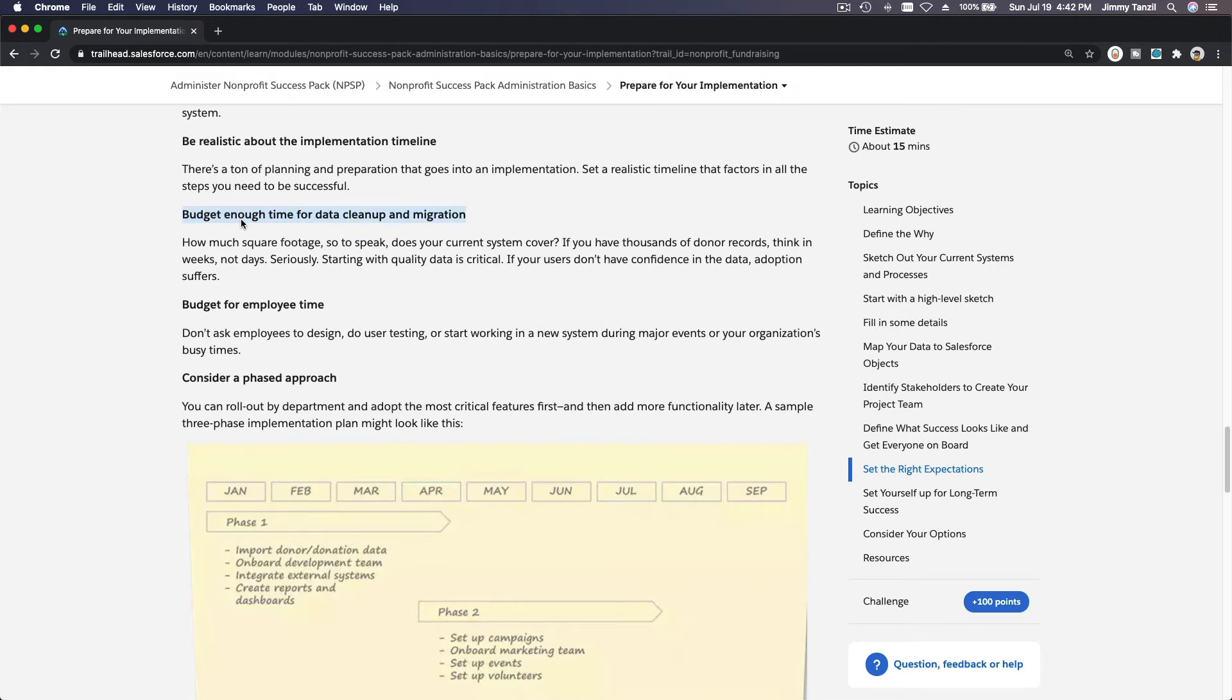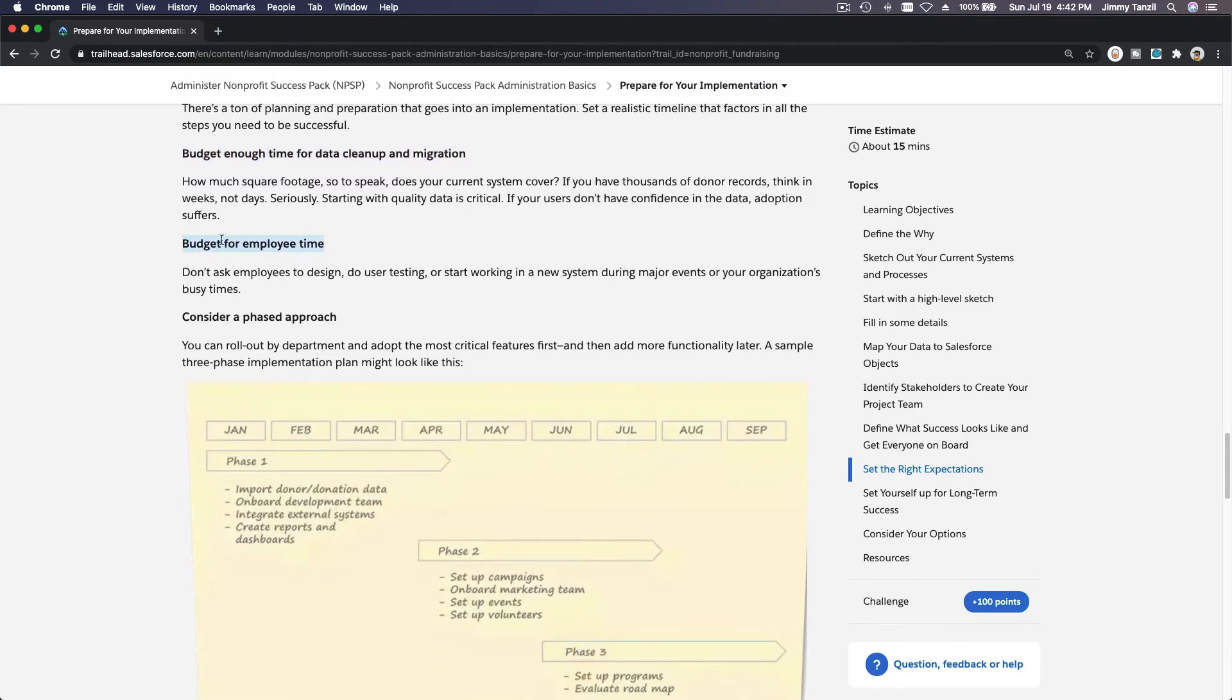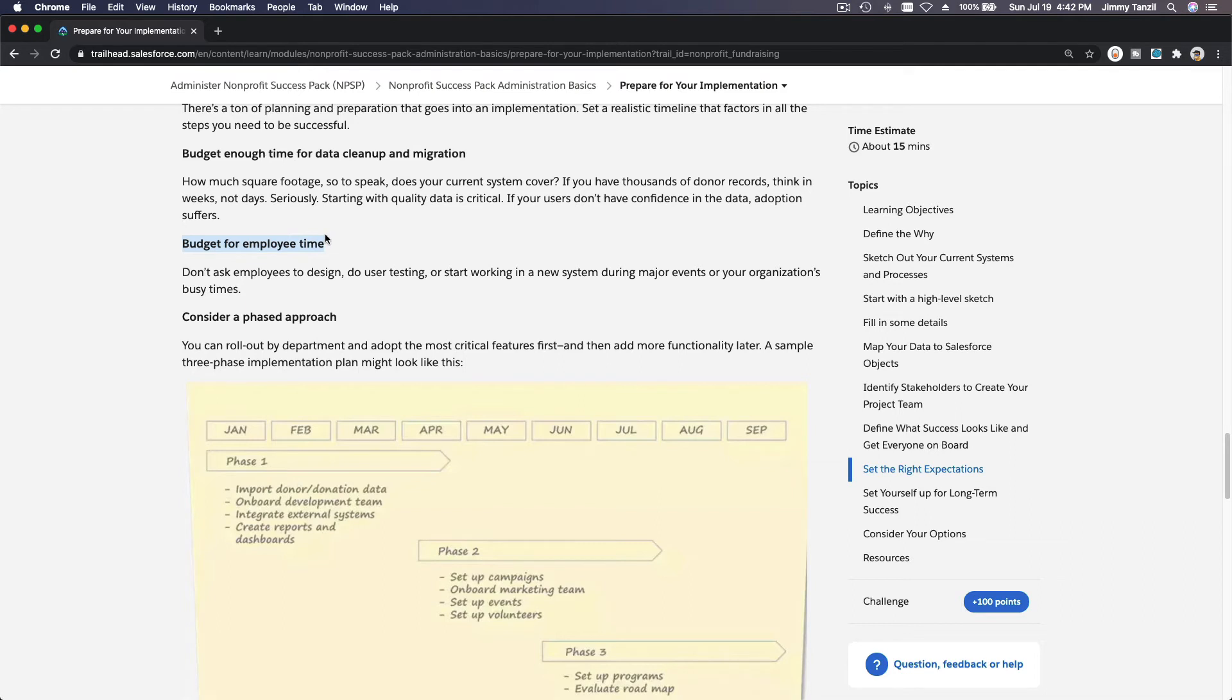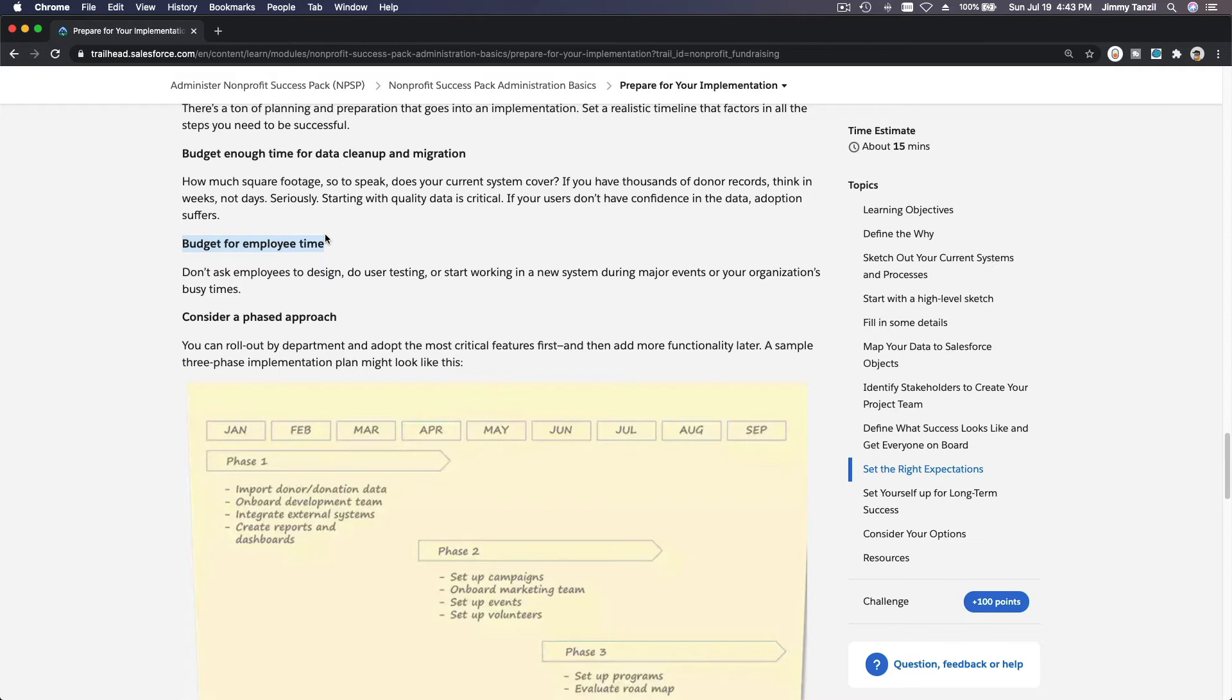Prepare for that, and also budget for employee time. This is important because when you switch, especially when you switch an entire CRM into Salesforce, the employees will take time to actually fully understand or adapt to the new process on how to do things on Salesforce.